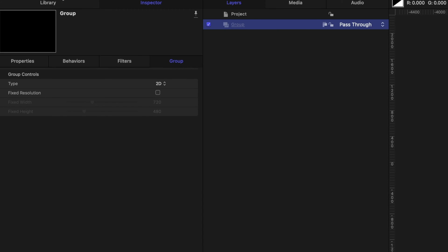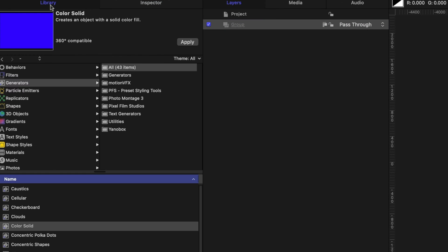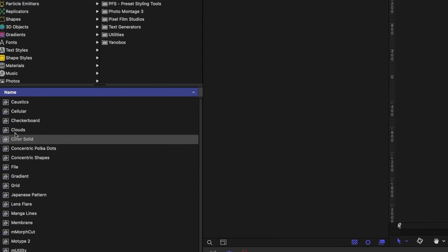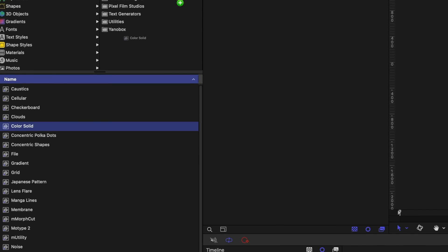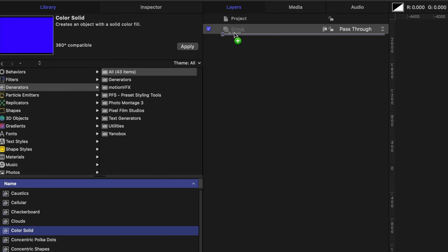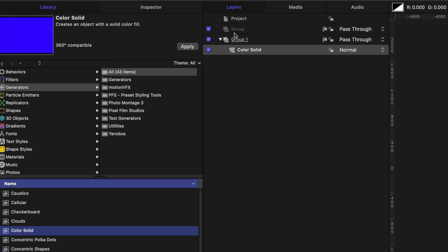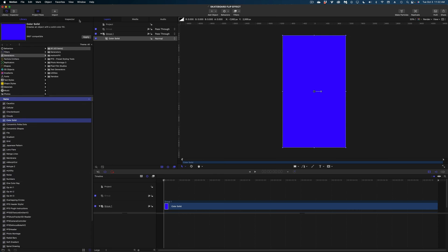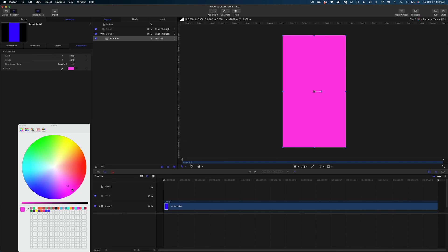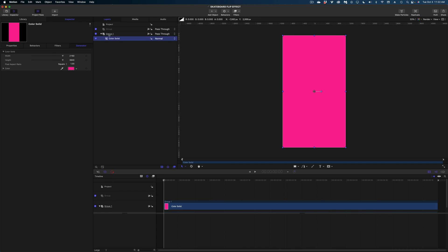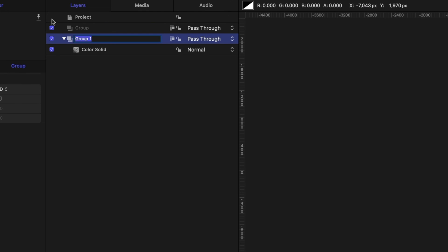All right, here in our project, let's head on over to library and grab a color solid from the generators category and under the inspector. I'm just going to make this a really fun hot pink and I'm going to rename this group background and I'm just going to collapse that.